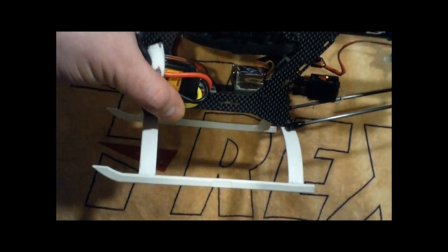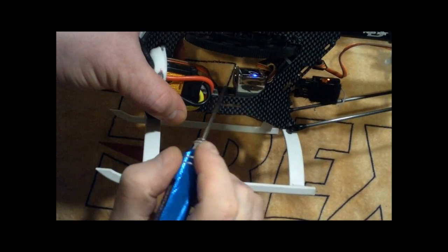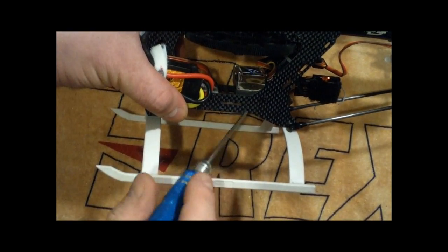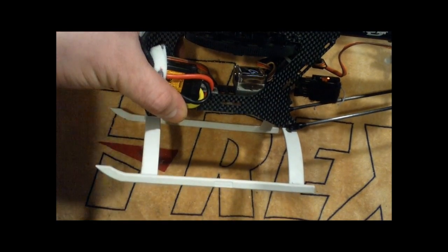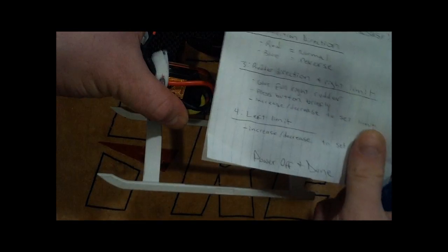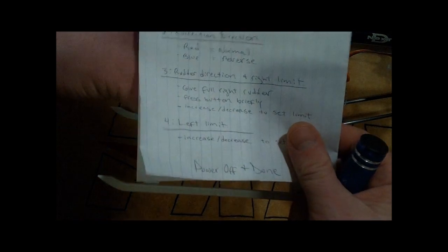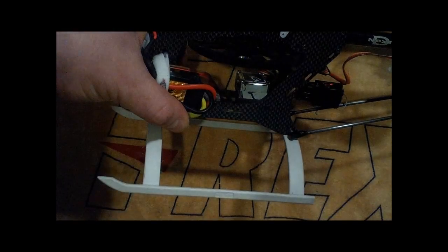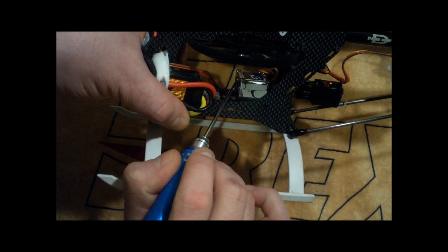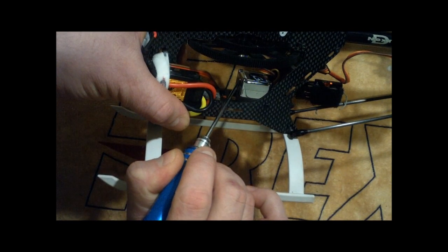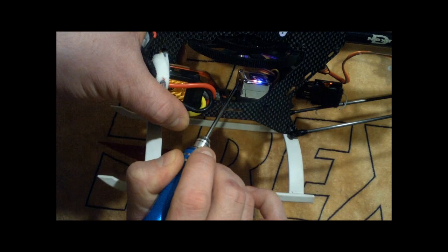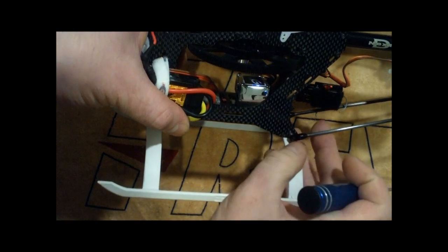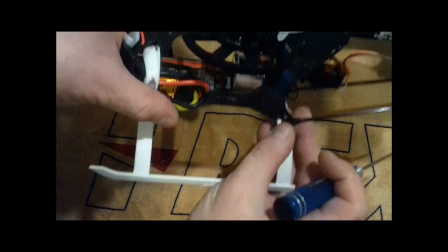So now that you've got the correct direction programmed into the gyro, the next one you want to go to is going to be the third one, which is rudder direction. So you're going to tell it which is right rudder, and then you're also going to tell it what the right limit is. So what you're going to do is go into the third mode. Hold this three seconds. Let go.